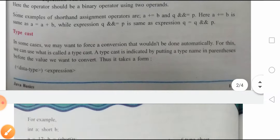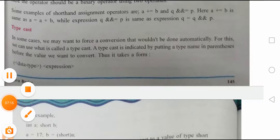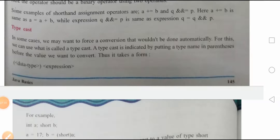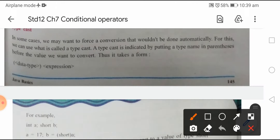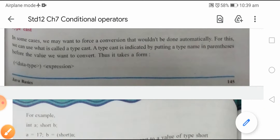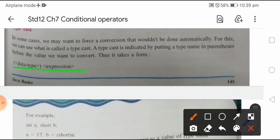Then typecast. In some cases we may want to force a conversion that wouldn't be done automatically. कभी-कभी ऐसा होता है कि ऐसा conversion जो directly automatically perform नहीं हो रहा है, पर हमें forcely करवाना है। For this we can use what is called the typecast — इसके लिए जो method use किया जाता है उसे बोला जाता है typecast. It is indicated by putting a type name in parenthesis before the value we want to convert. It takes the form: (data type) expression.